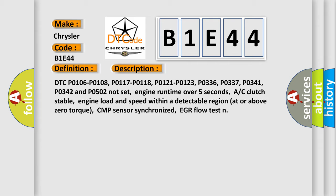Engine runtime over 5 seconds, AC clutch stable, engine load and speed within a detectable region at or above zero torque, CMP sensor synchronized, EGR flow test.